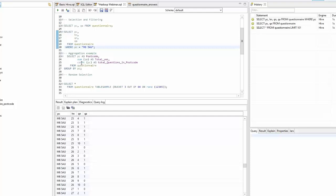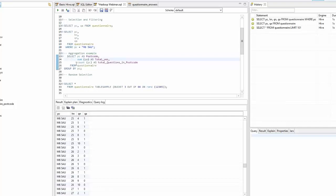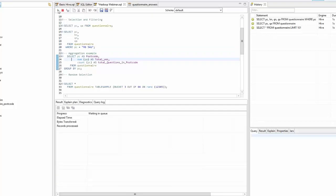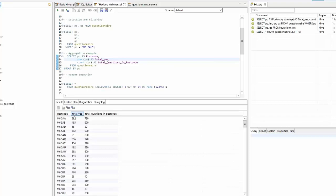The next example is aggregation. Aggregation functions like SUM, COUNT, AVG, and standard deviation can be used in place of or in association with column names. You can use an AS statement to create an alias — for example, 'AS total_yes' — giving the result column a proper name. When this query runs — it takes a few seconds because there's more work involved — we get back three columns: postcode, total yes, and total questions in postcode, grouped by postcode, so there's only one row per postcode.